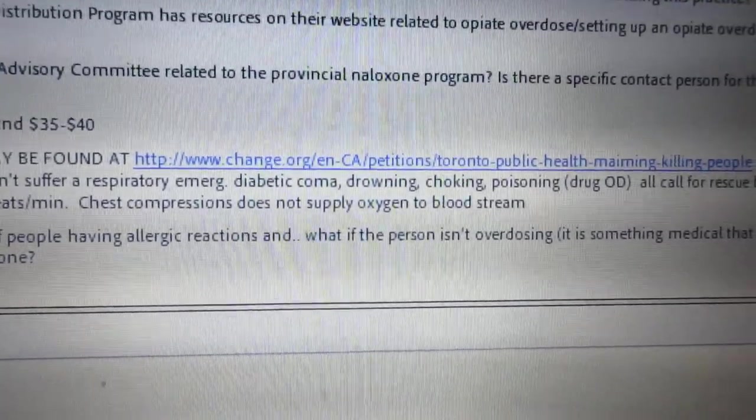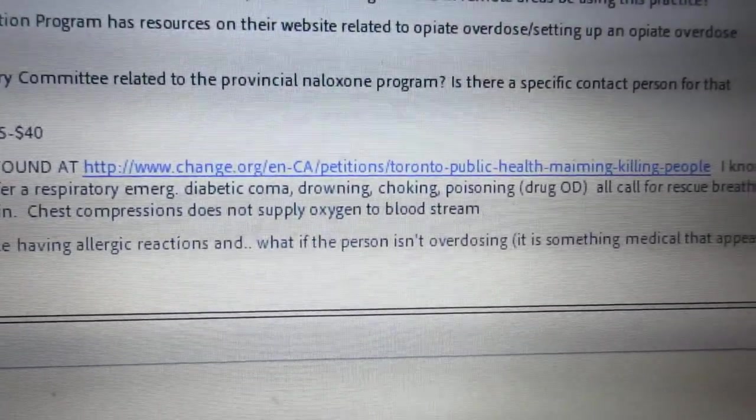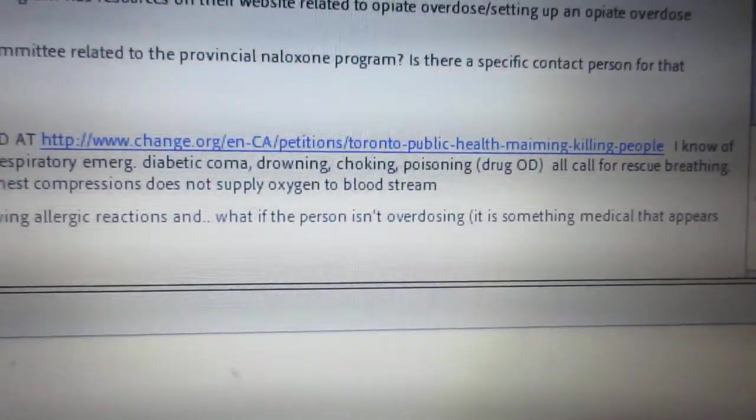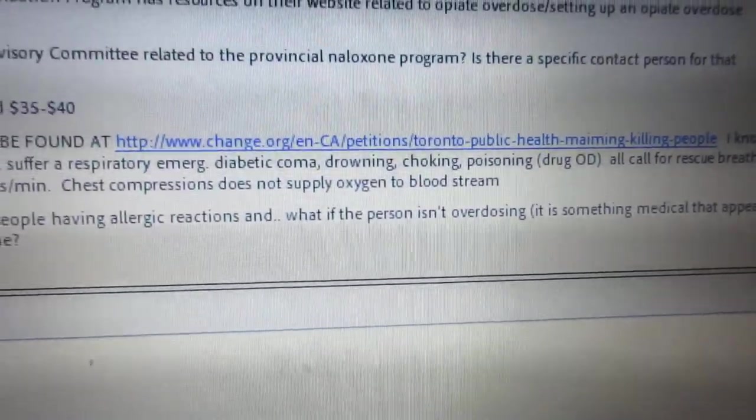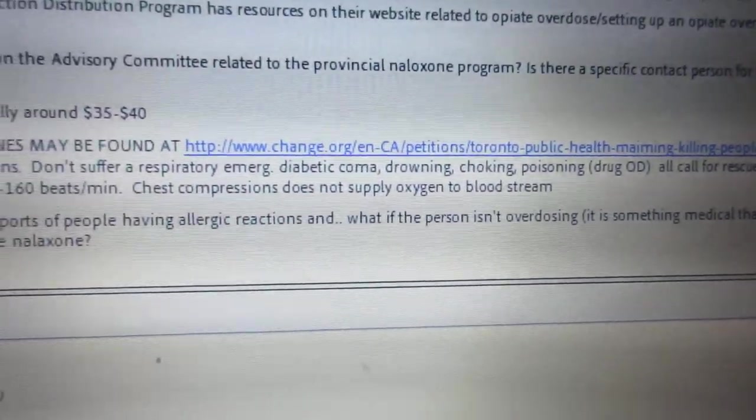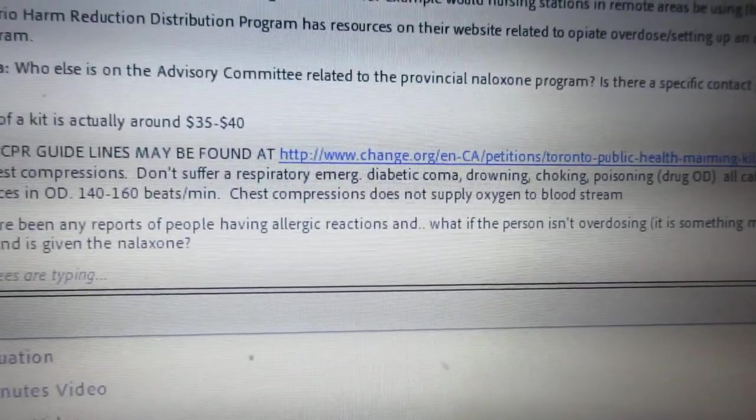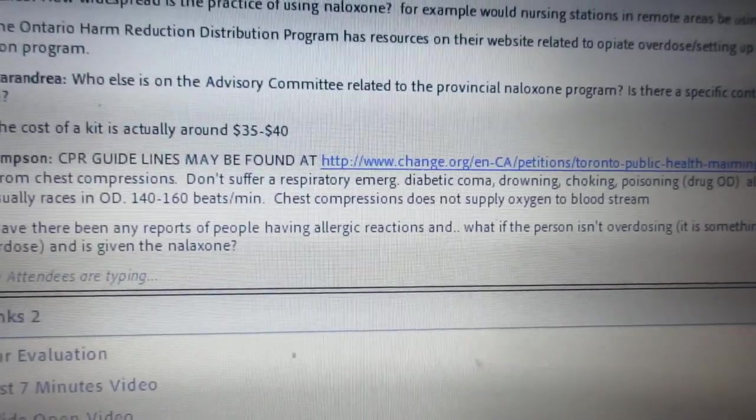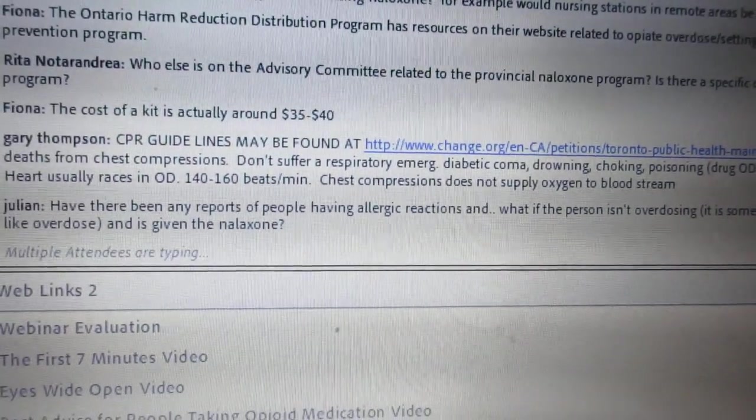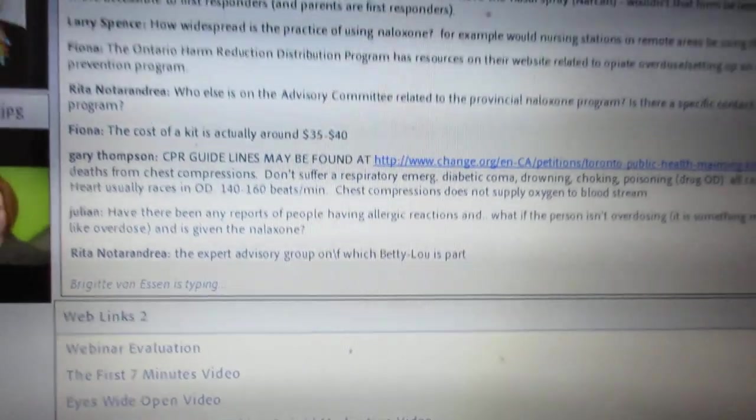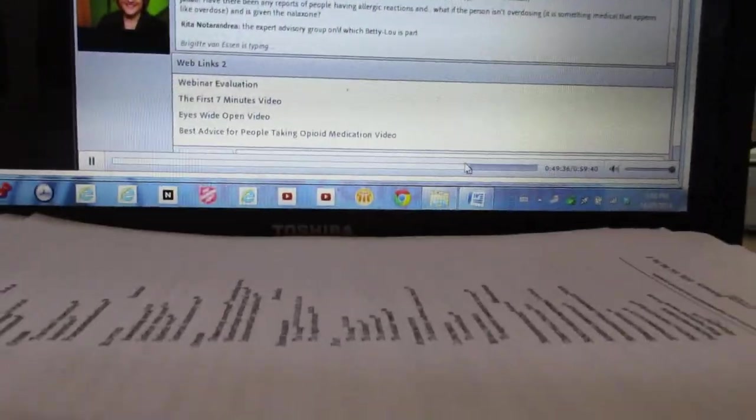We're just going to switch questions in a second. Have there been any reports of people having allergic reactions? What if the person isn't actually overdosing, is given naloxone? That's a good question.